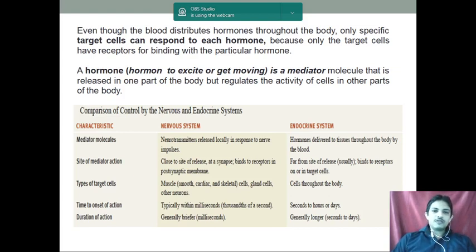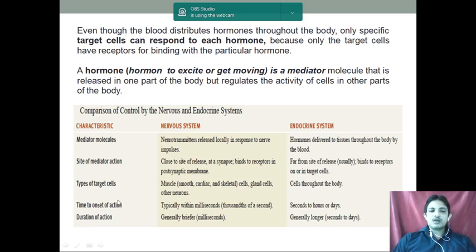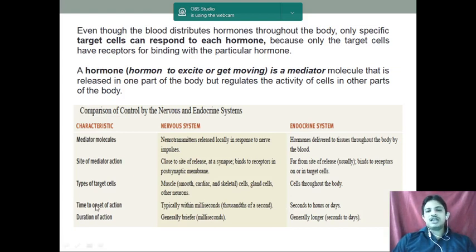In the endocrine system, the mediator molecule is of course the hormone. The site of action is apart from the site of release, because hormones are released into the blood circulation. The target is distributed throughout the body but to a specific target. The onset of action is seconds to hours, depending upon the target organ, and the duration of action is generally longer — seconds to days.